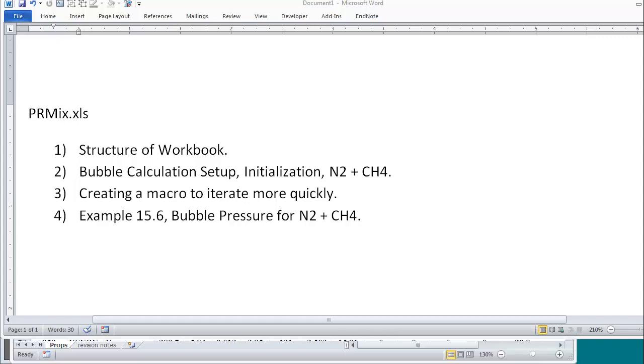Let's talk about PRMix. I'm going to talk about the structure of the workbook and then show how to set up and initialize a bubble calculation for nitrogen and methane.